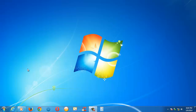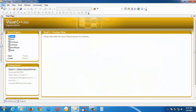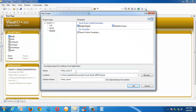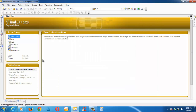Hi there, this is Srikant Dasari. In this lesson we are going to study about two basic character input/output functions which are getchar() and putchar(). Let me launch the IDE and quickly create a new project here. Let us name the project as basicCharIO.